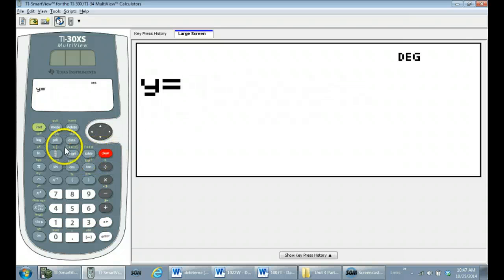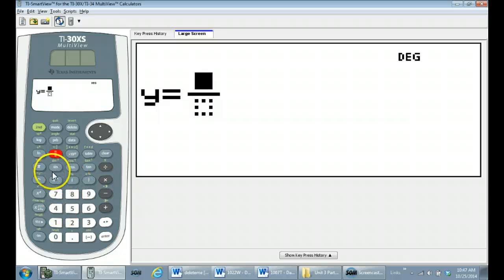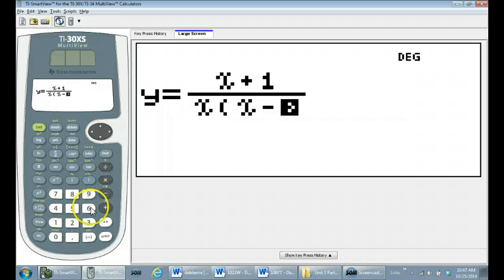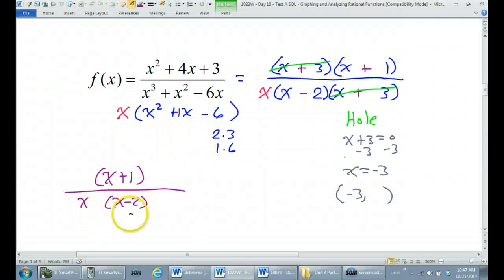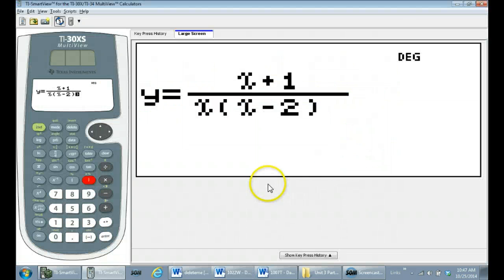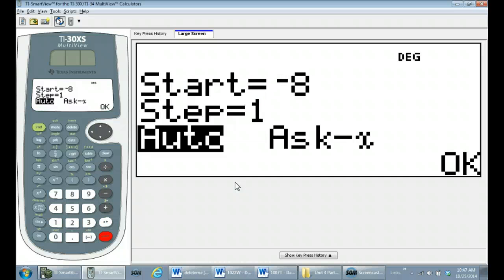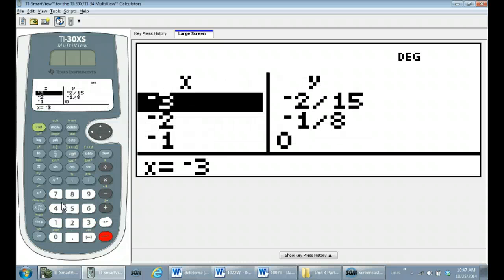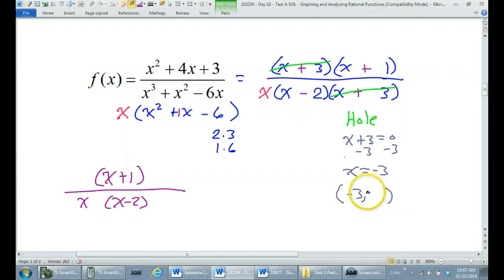Let's hit the table function, go into fraction mode, and enter x plus one over x times x minus two. I want to know what's happening at an x value of negative three. I hit negative twice by mistake — let me correct that and hit enter a few times. So at negative three, I've got negative two fifteenths.